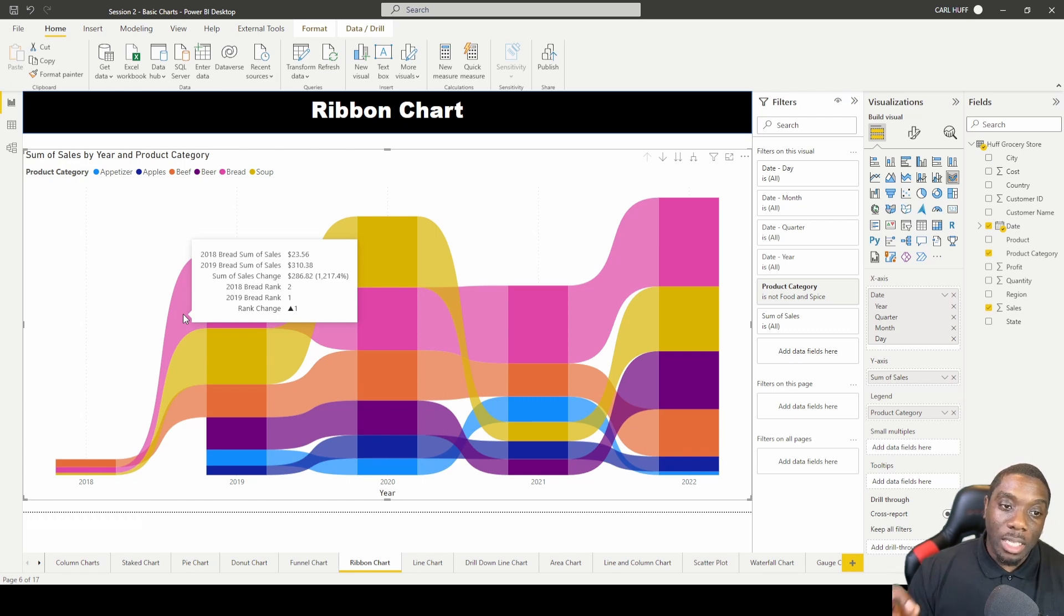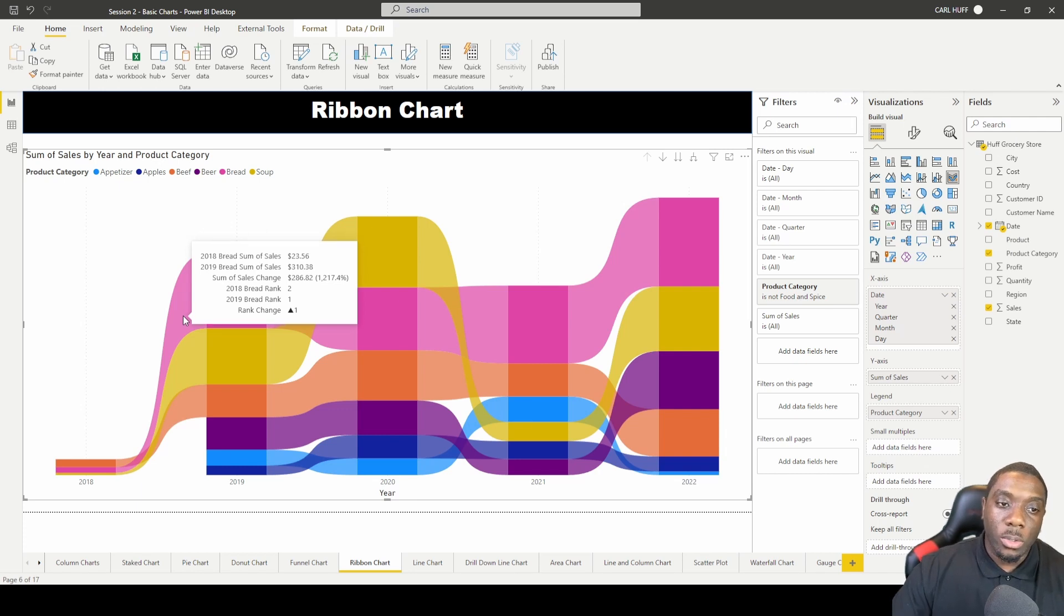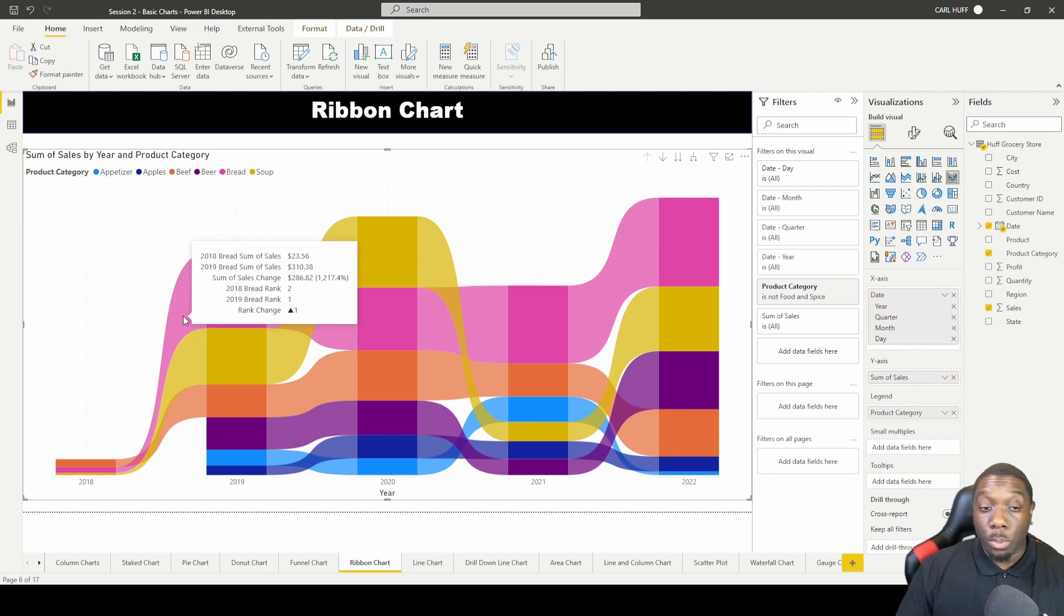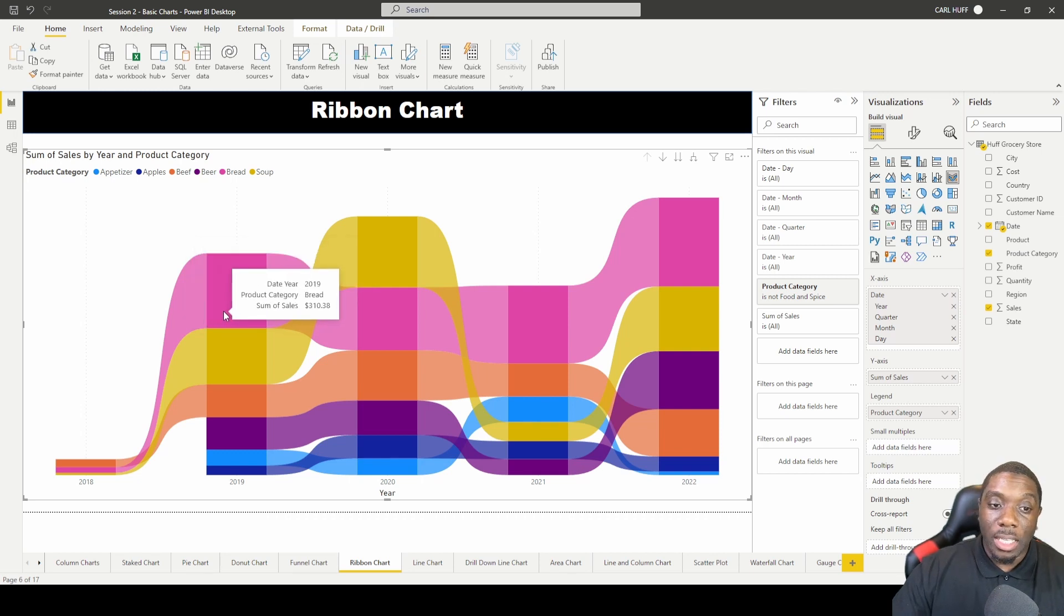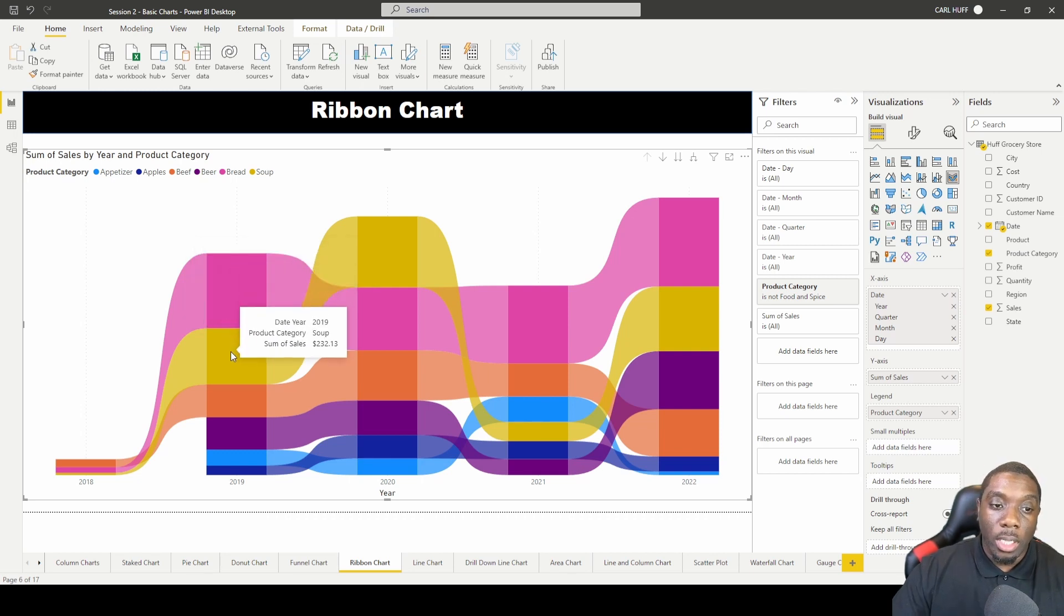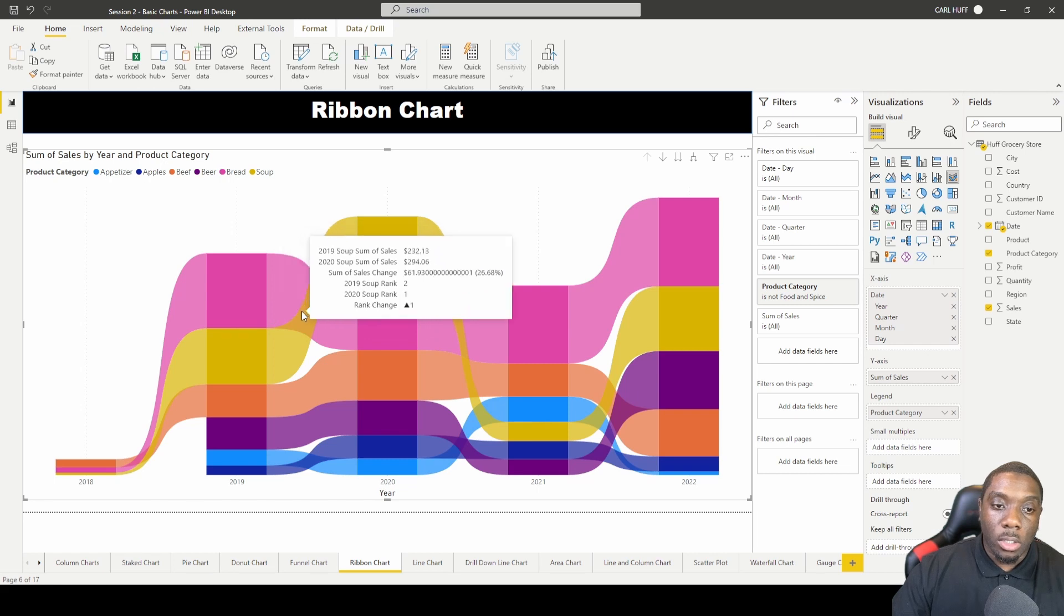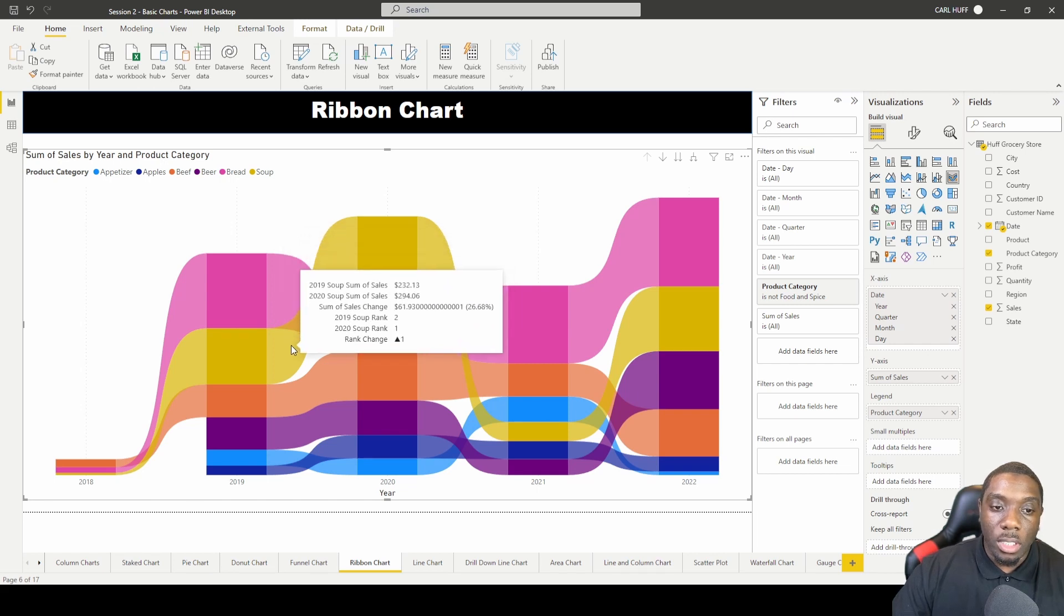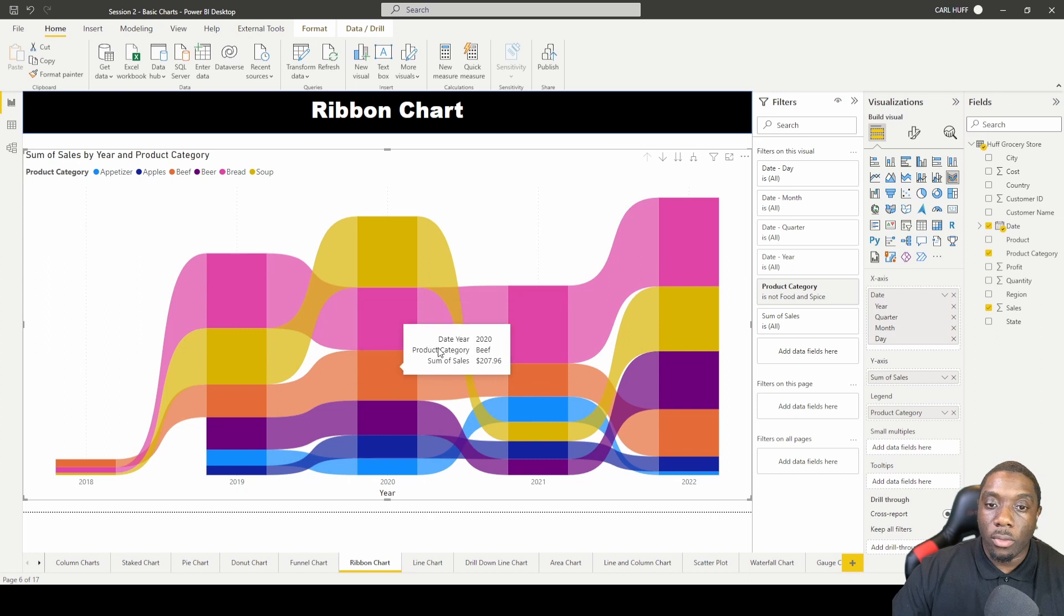And then it gives you the rank in 18 and rank in 19, and then the rank change. So the ribbon chart actually gives you some pretty good data, and you can see that throughout the rest of the ribbon chart as you hover over each chart and you see how that data changes as you hover through it.